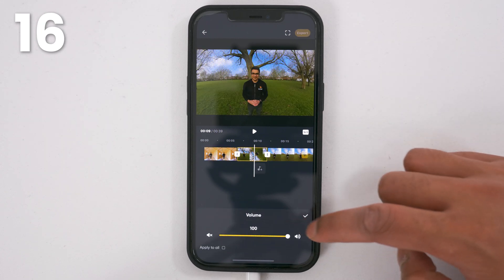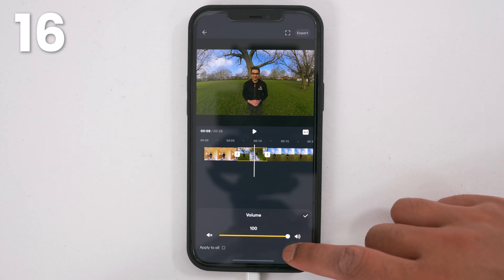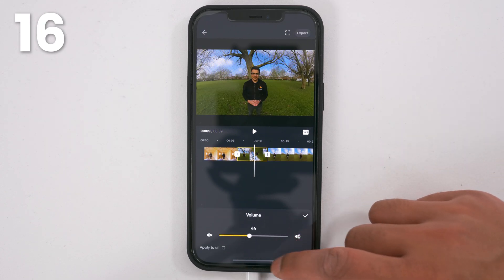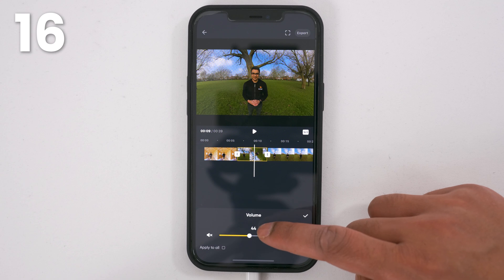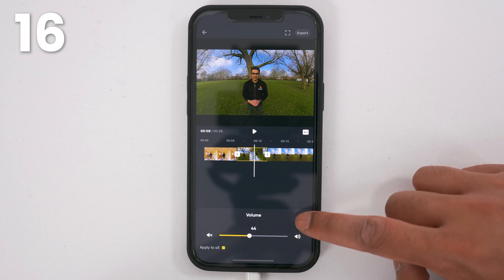Use volume to control how quiet or loud your shot is. You can apply the volume effect to all shots at once.